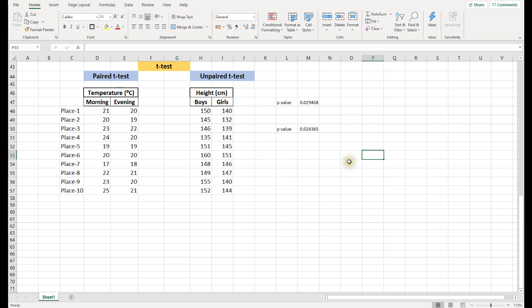This is how we do the t-test in Excel. I hope this gives you some idea of how to perform a t-test. If you liked the video, please like, subscribe, and share. If you have any questions, please ask in the comment section. Thank you very much, bye.